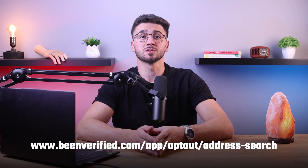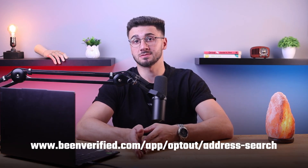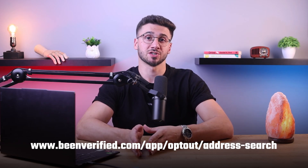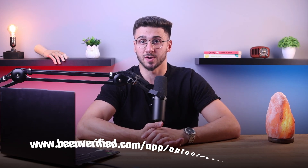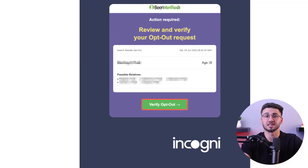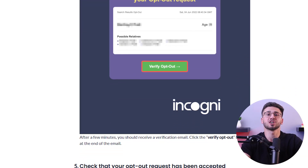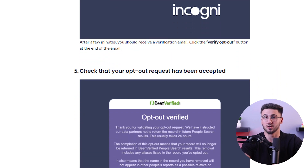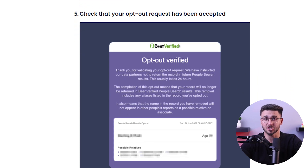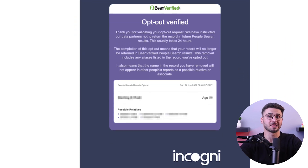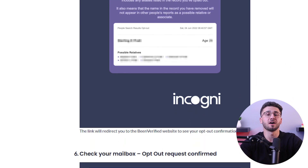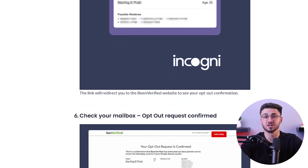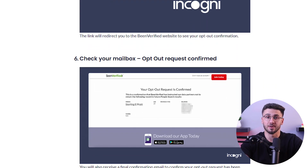As for removing your name from a property on BeenVerified, the process is going to be pretty similar. First, go to www.beenverified.com/app/opt-out/address-search and enter your address in the search bar. Look for the right result and then press continue. Next, check the box next to the names you want to remove from the record and click 'Opt Out Owner.' Once this is done, fill in your email address on the next page and click 'Send Verification Email.' To finalize the process, click on the verification link that you'll receive from them via email.